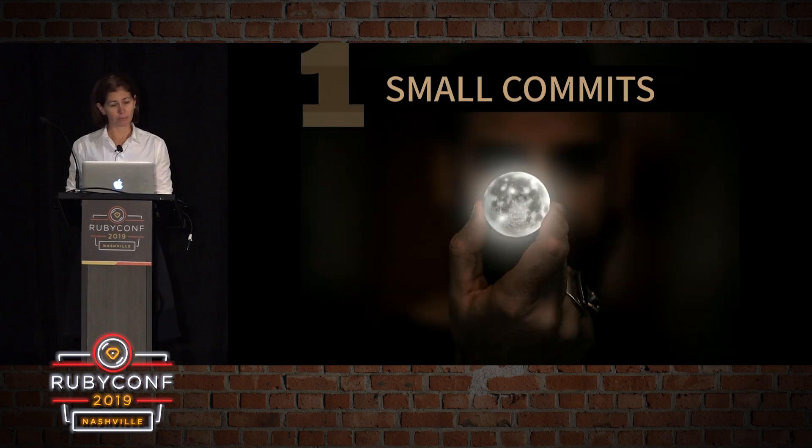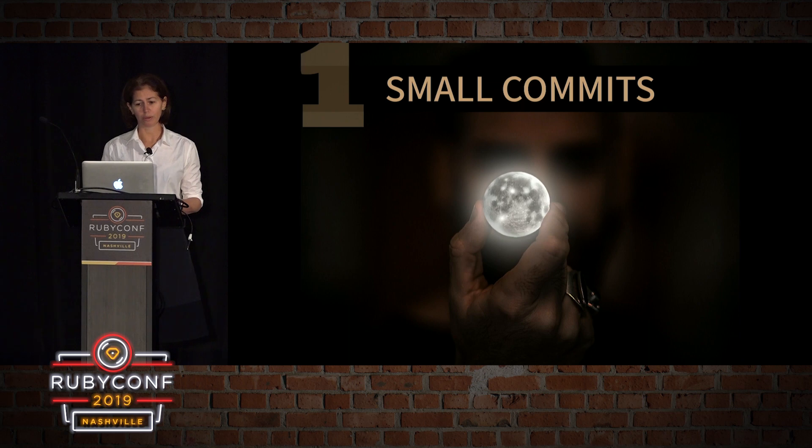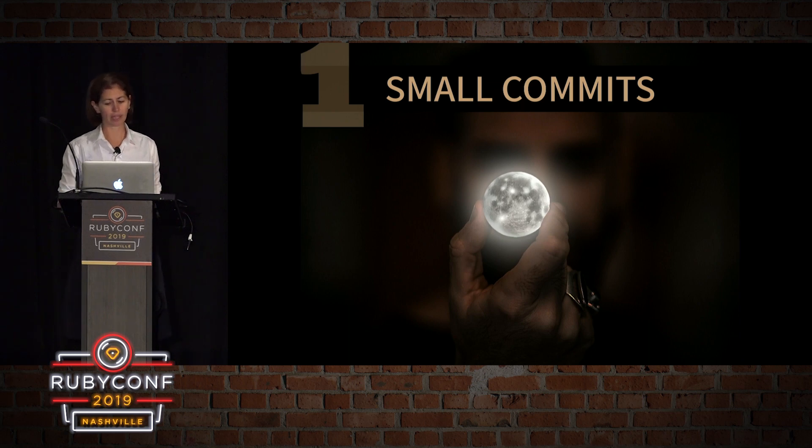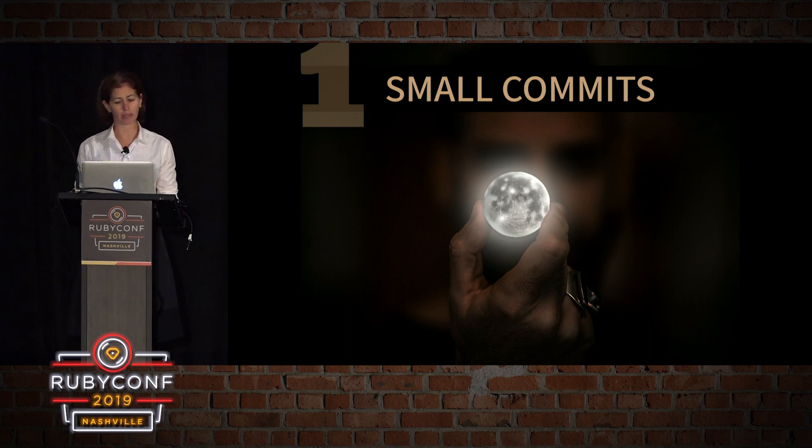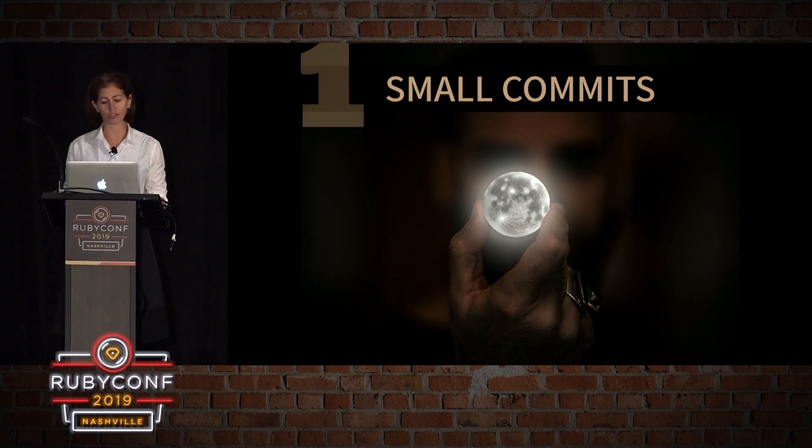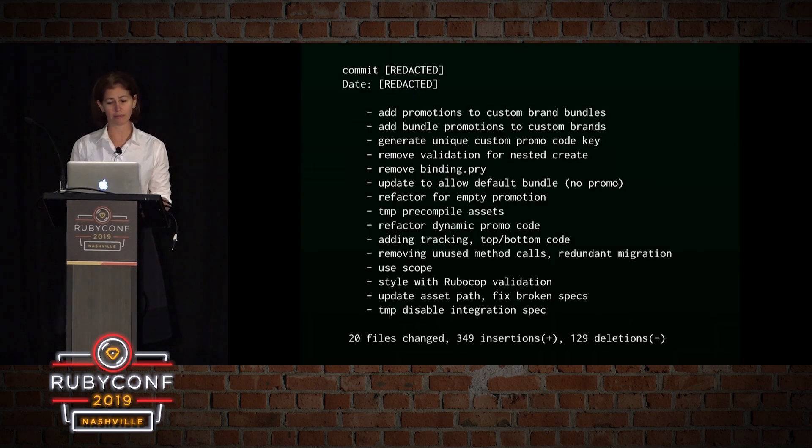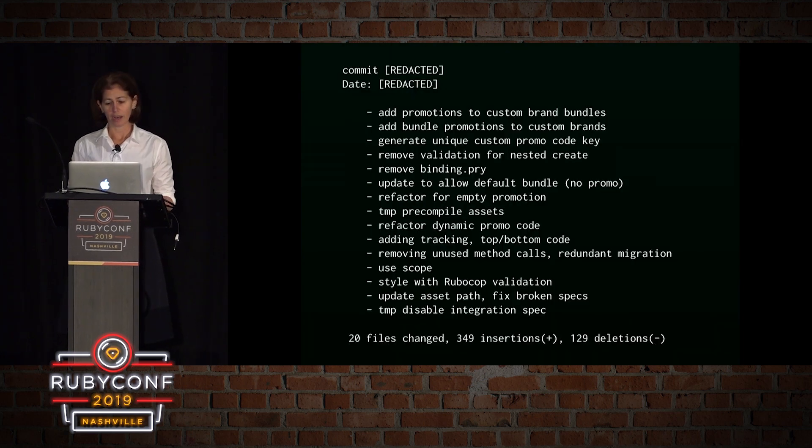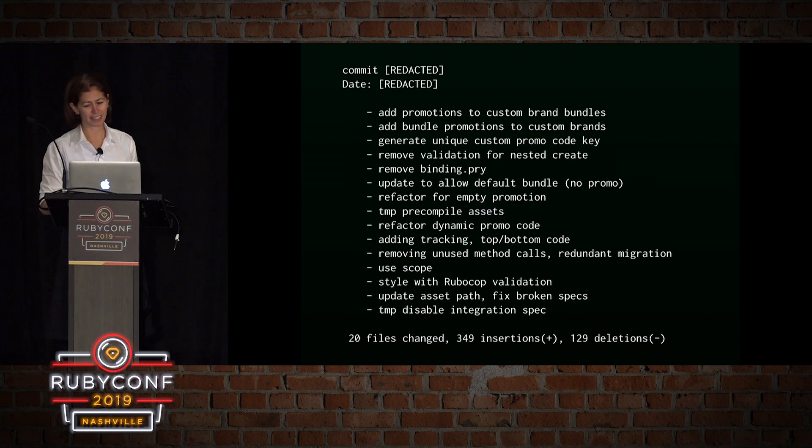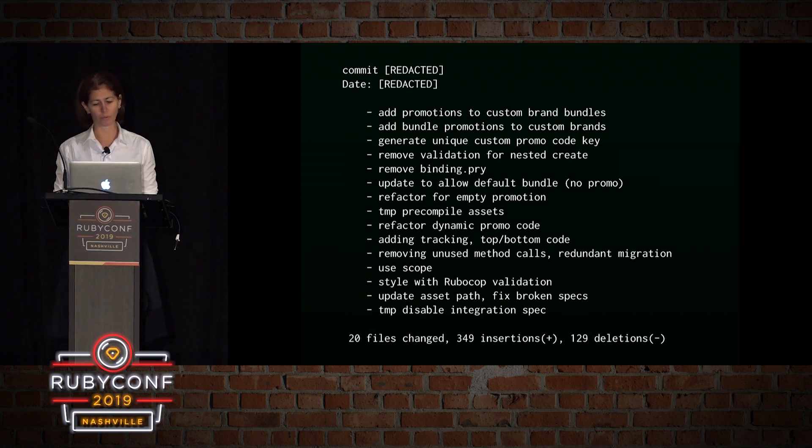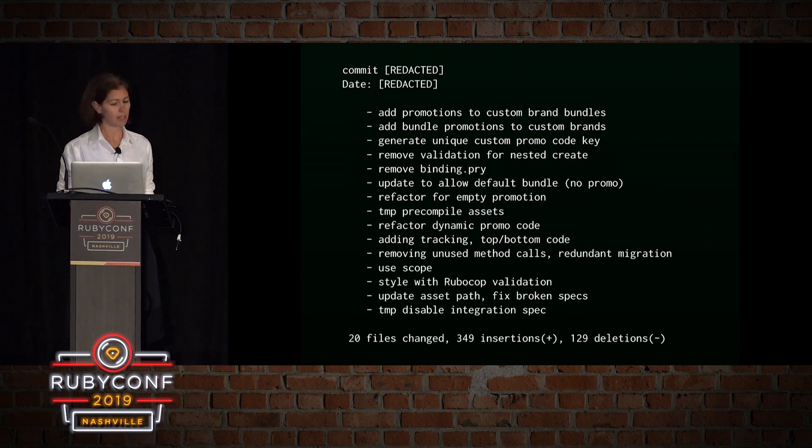The first principle is making small commits. So firstly and most importantly, make small thematic commits. Make your commits about a single change to your code base. To illustrate this, here's an example of a commit that does way too much.